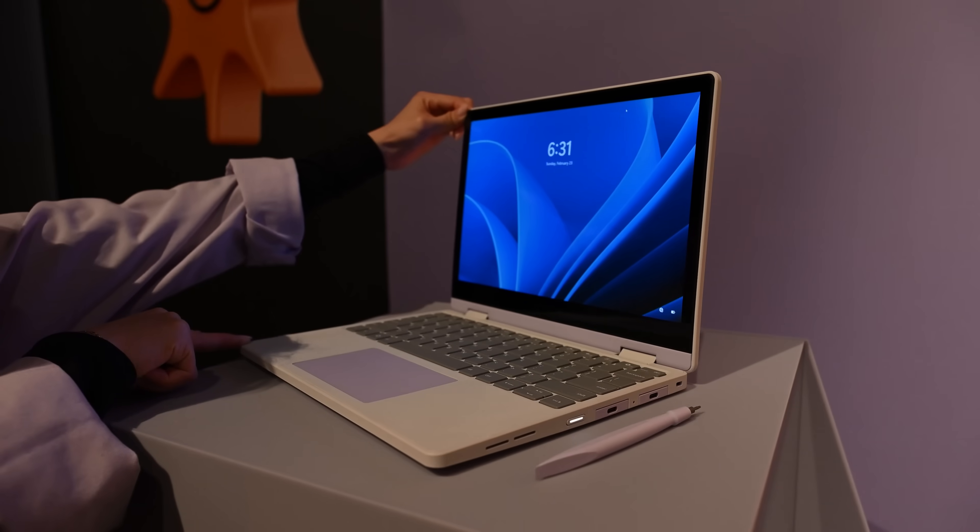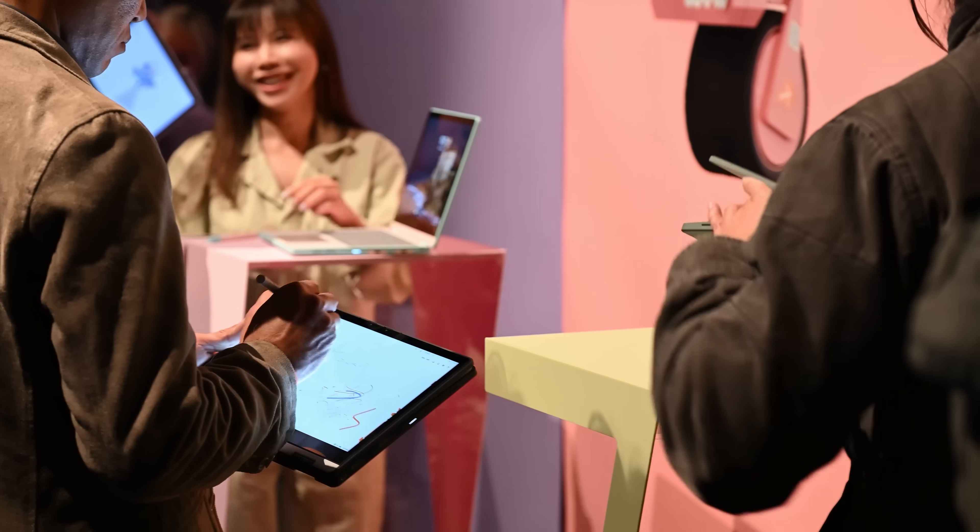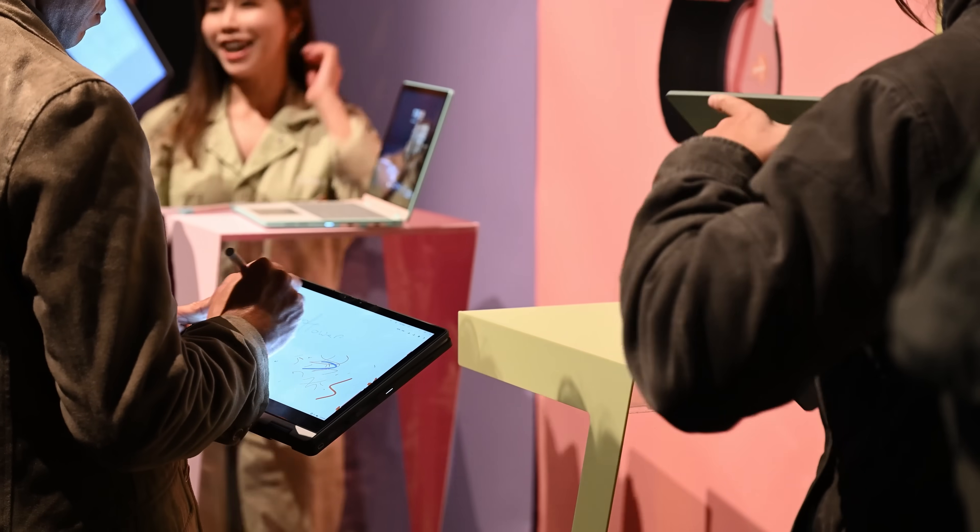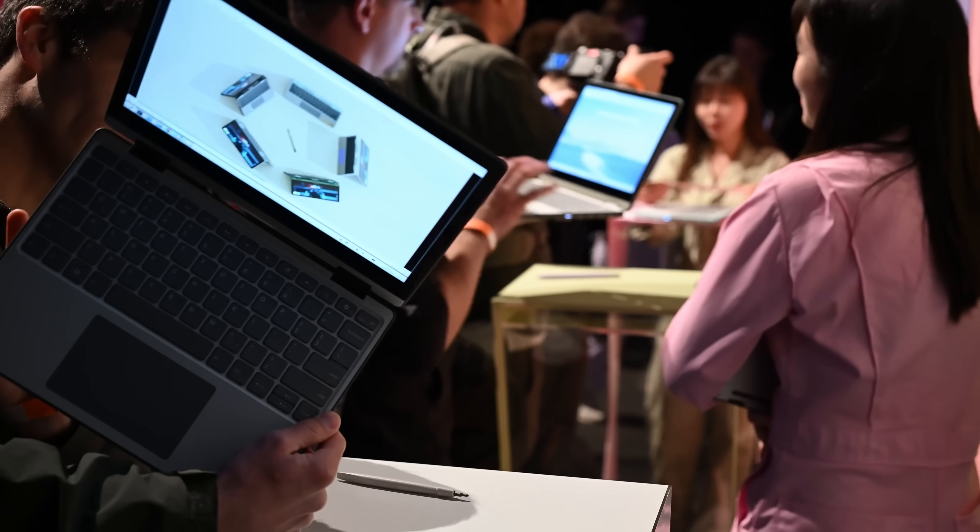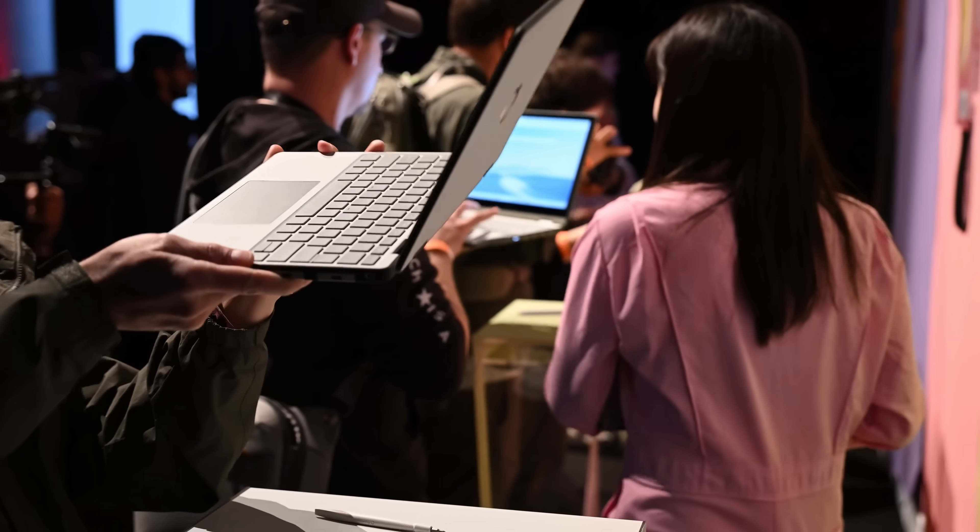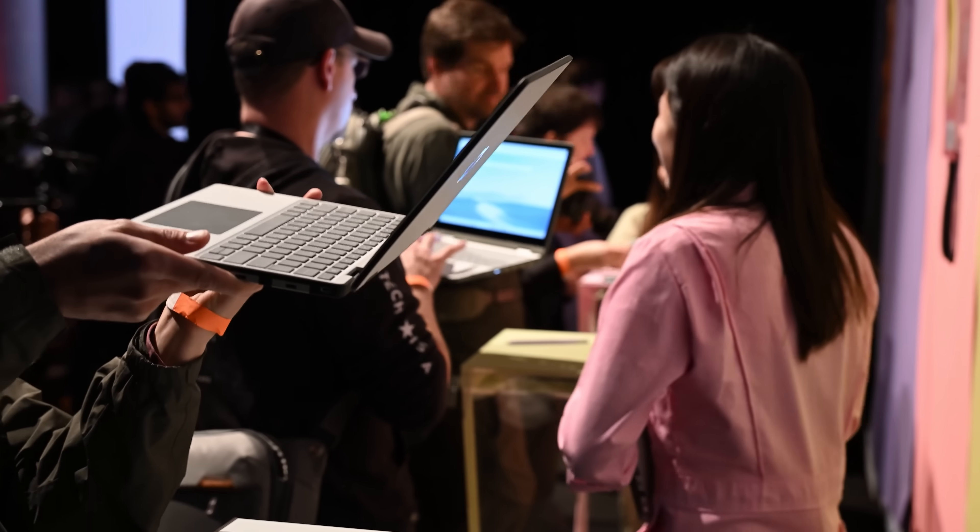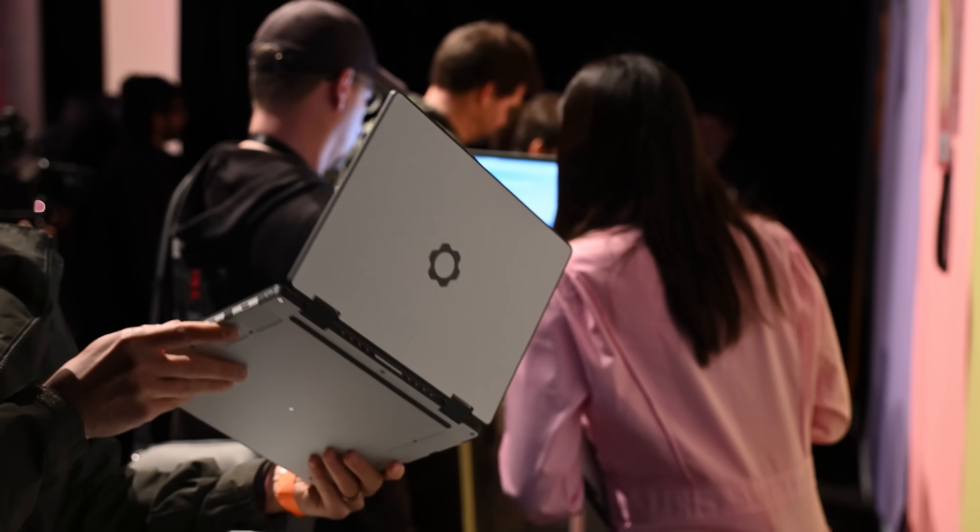I've been itching to get my hands on the new Framework 12 since it was first revealed back in February, and it's finally here on the iFixit teardown table.